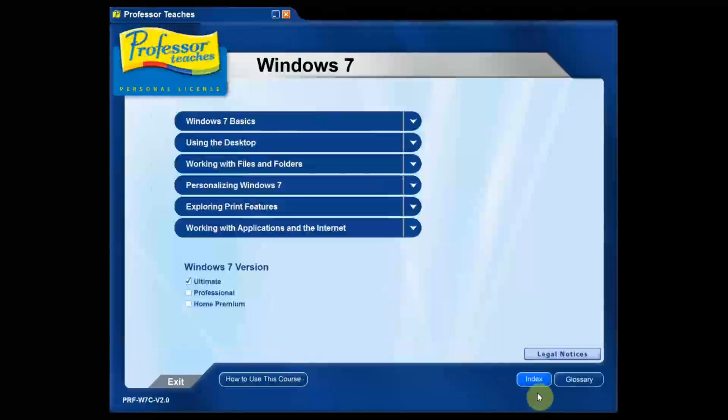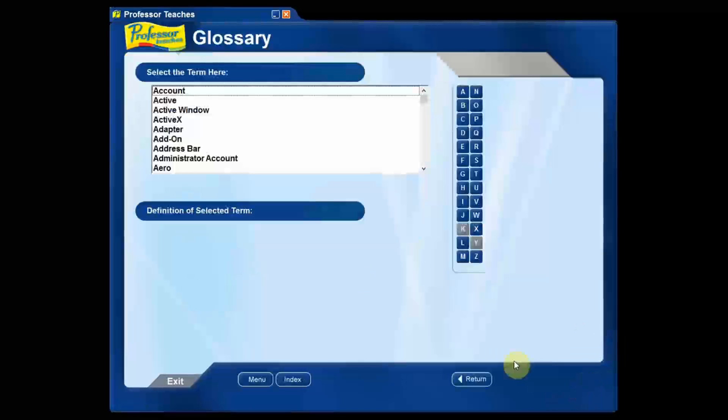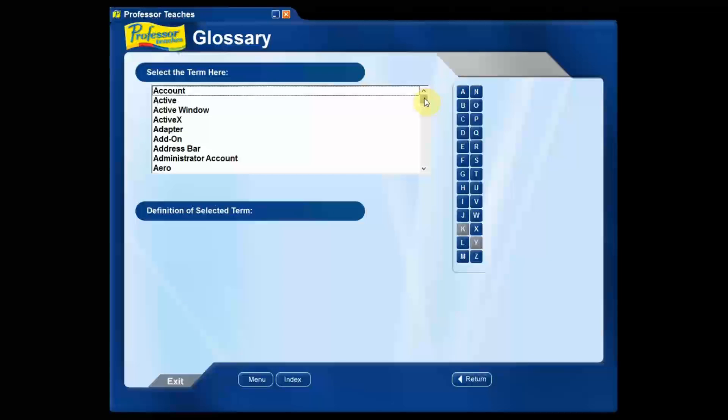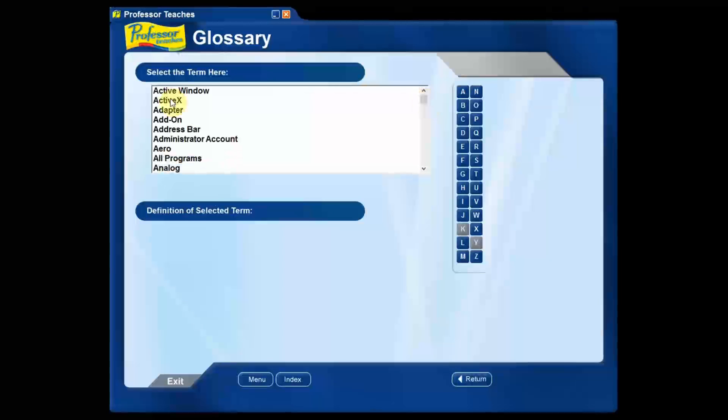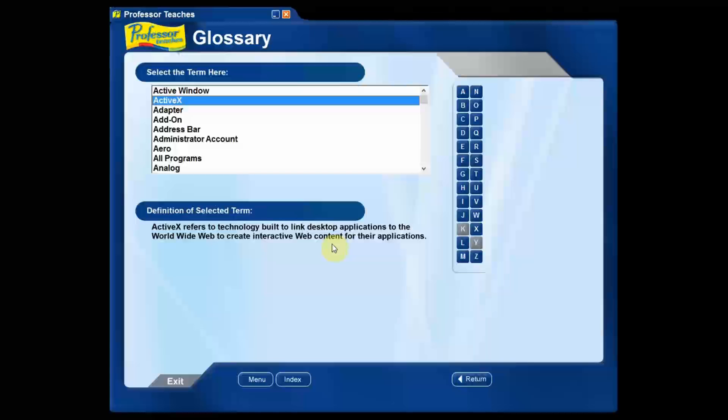The other thing I really like is it's got a fantastic glossary. So sometimes you're going through this and you hear a term you're not quite sure about. For instance, let's say the program talks about ActiveX and you don't know what that is. Just go ahead and click it and it'll tell you exactly what ActiveX is. Really cool.